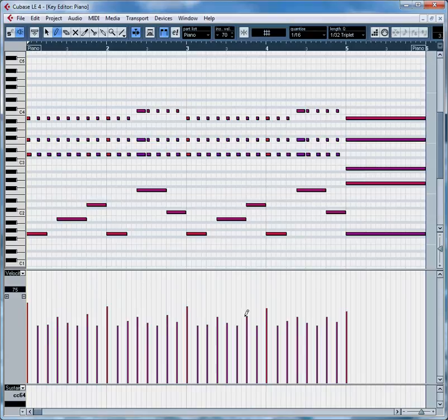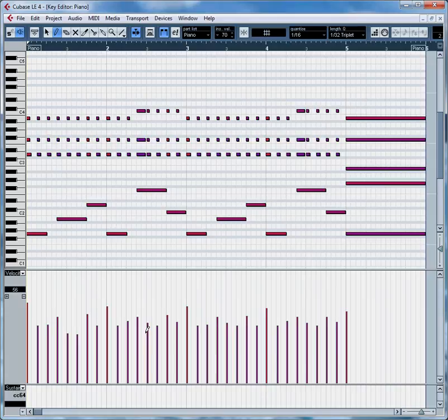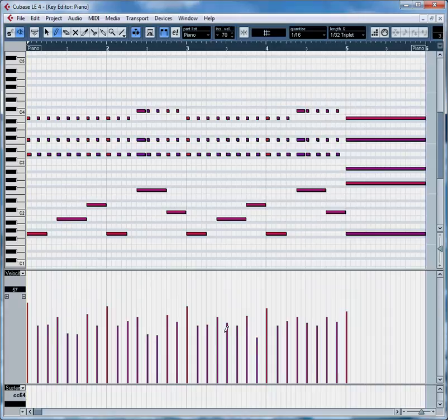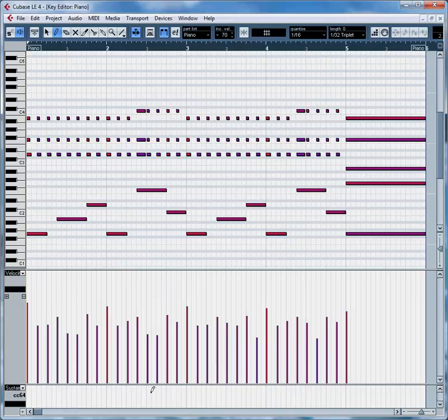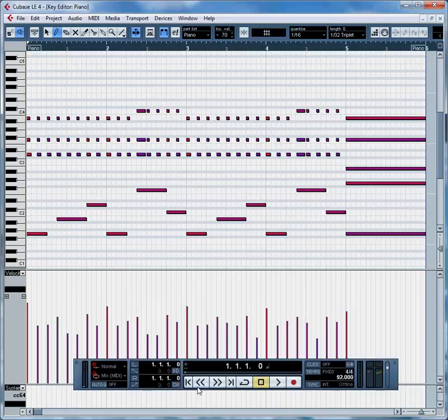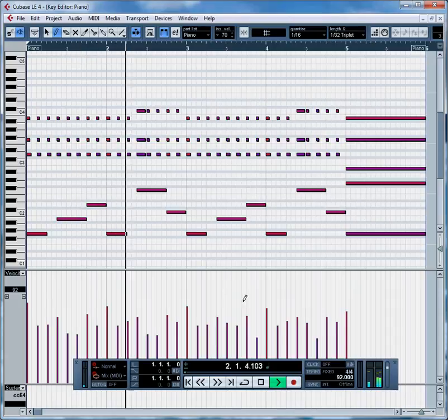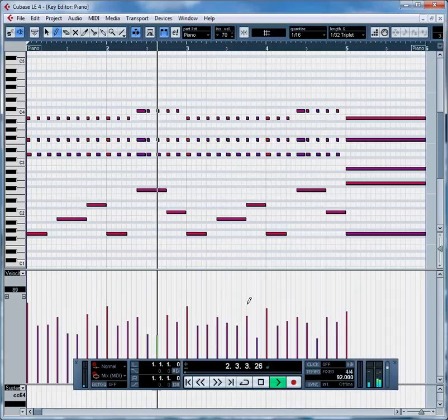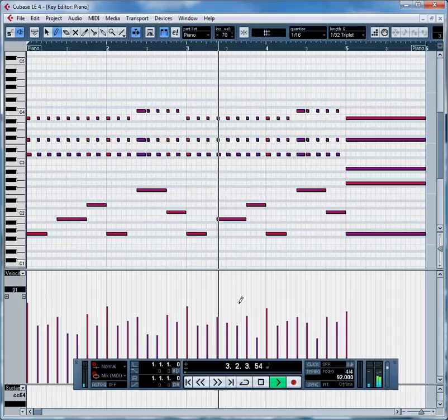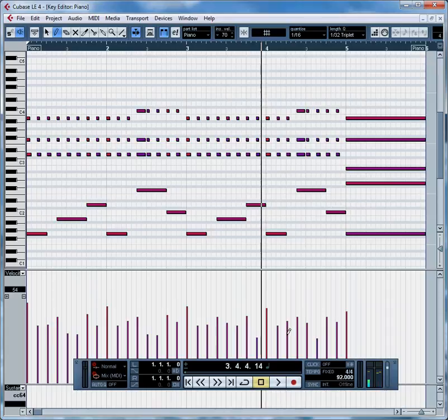And a couple of others and we can even lower some of these in here just to give it a more, a little bit of a random feel. And try it again. And you can clearly hear those accents. It's a little bit more expressive now.